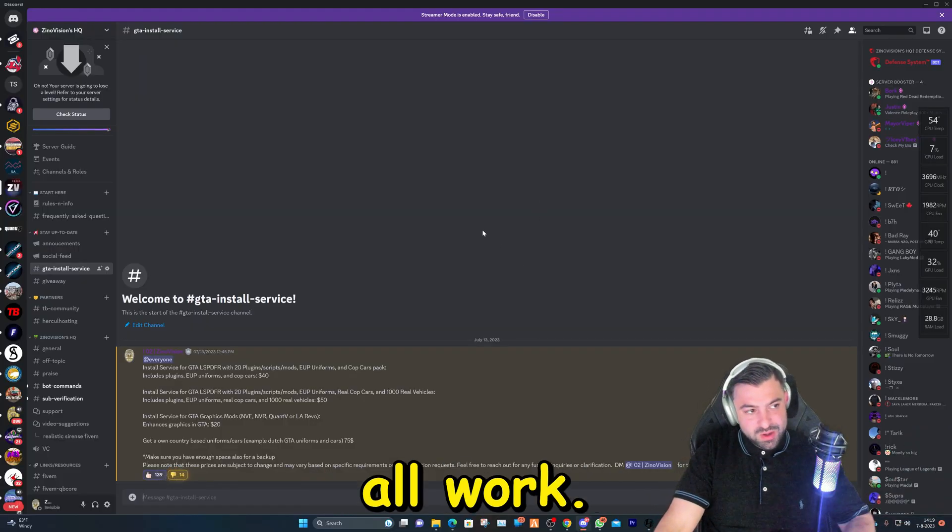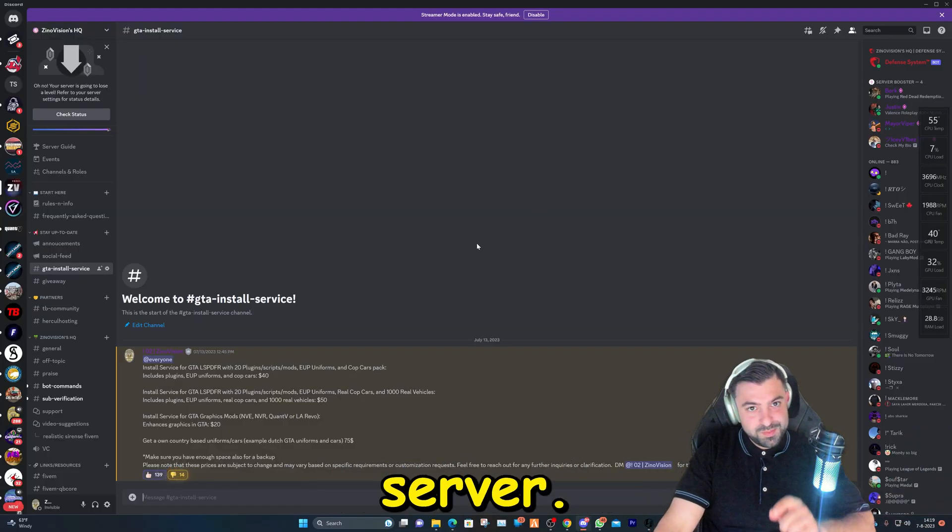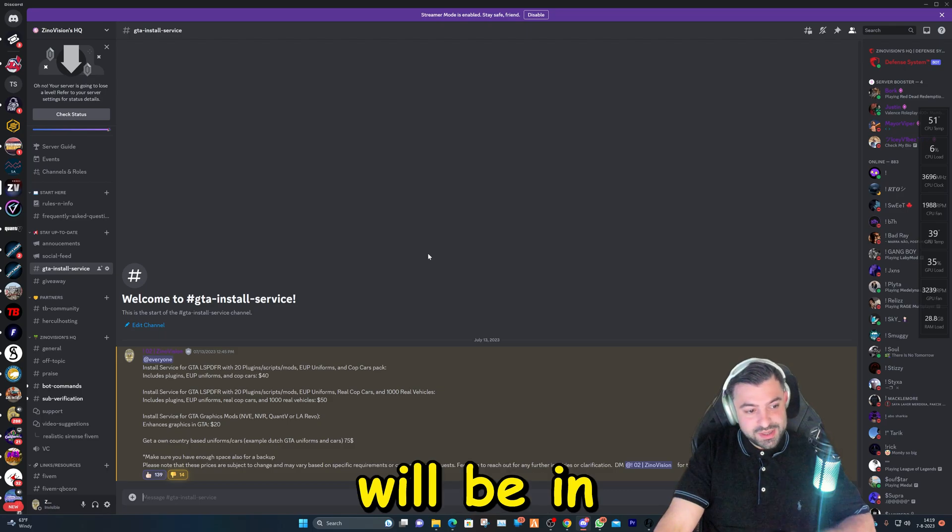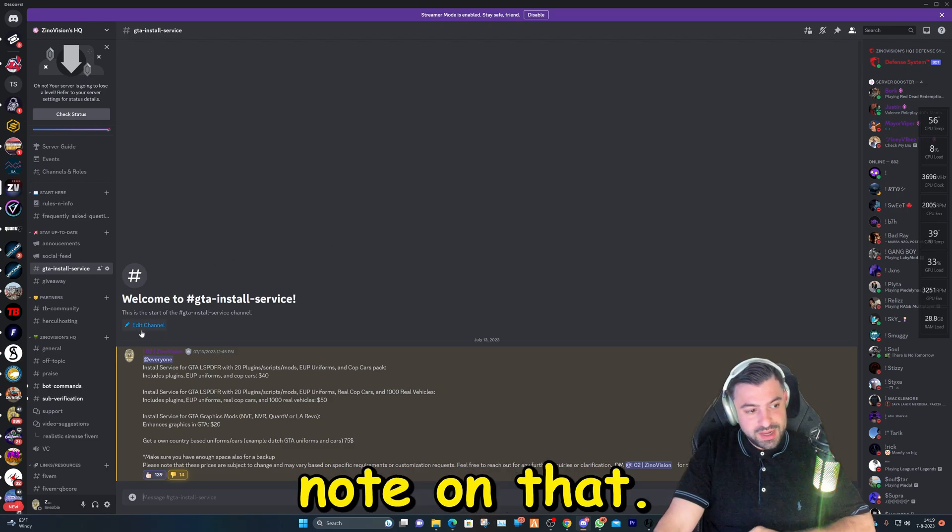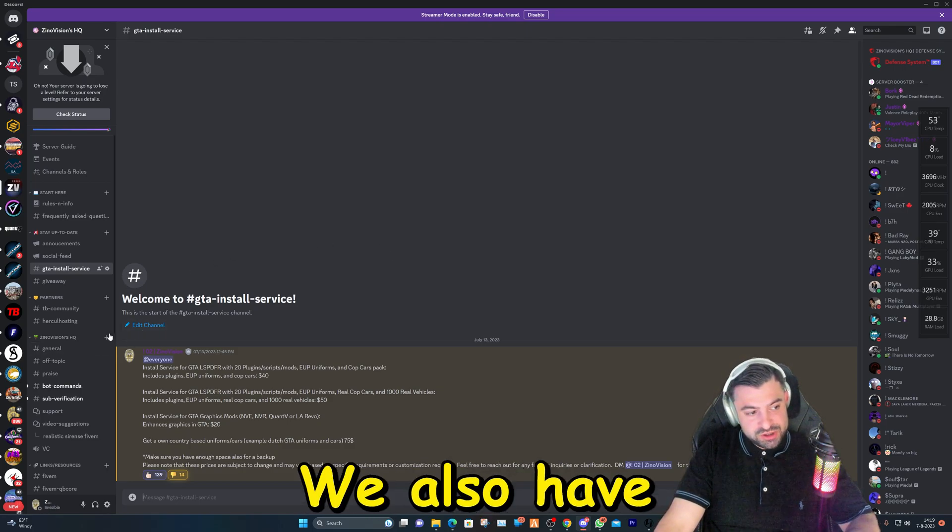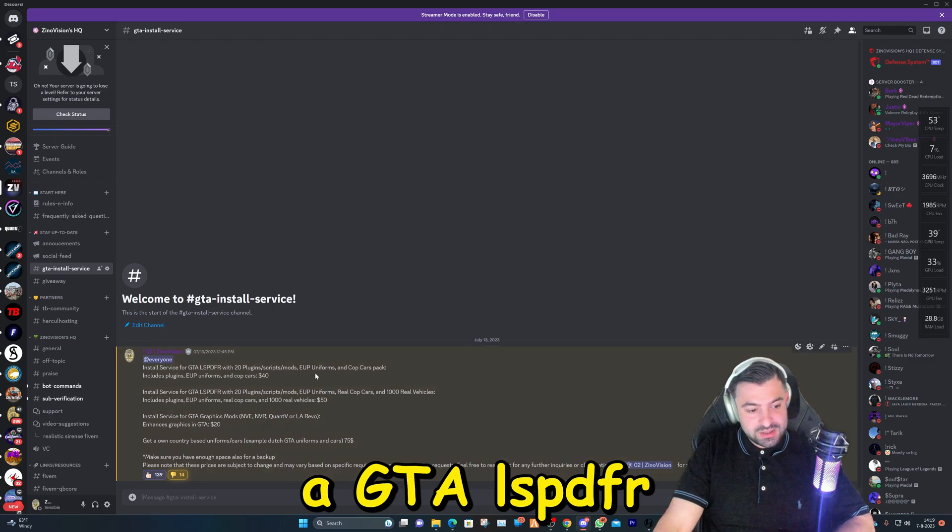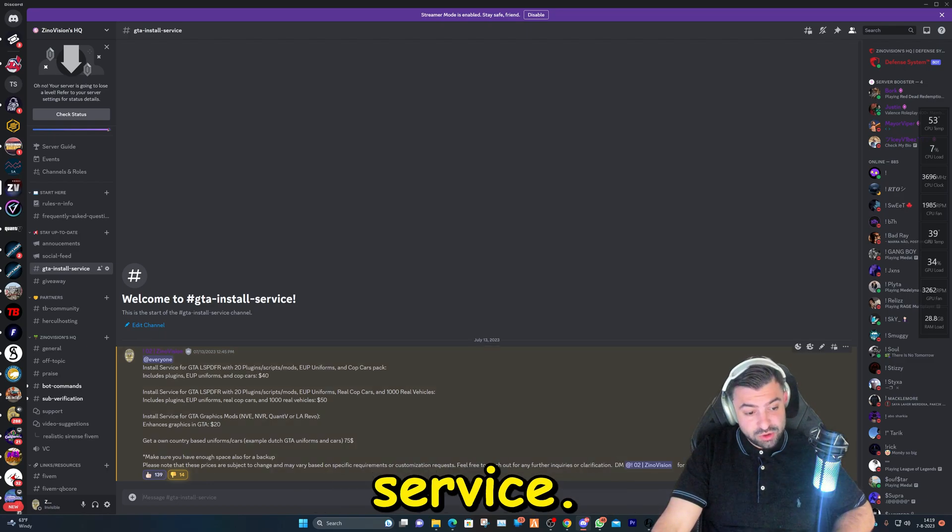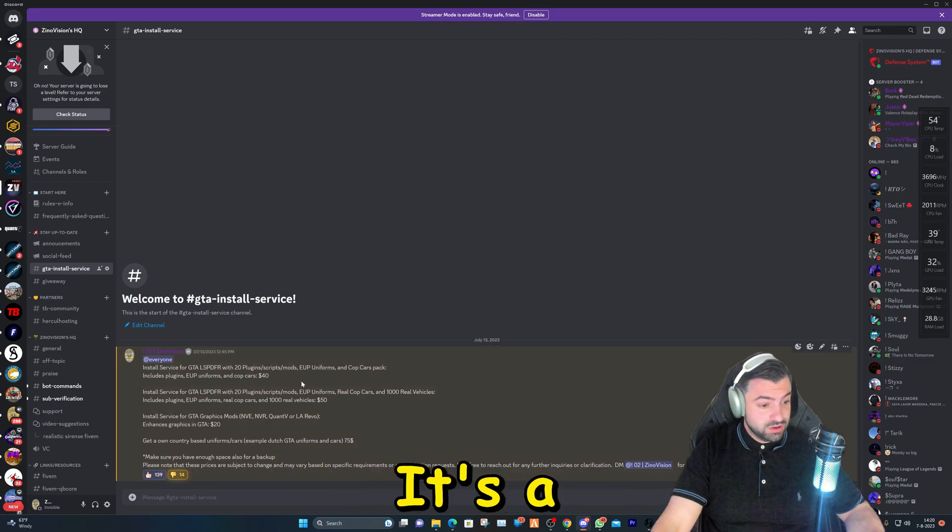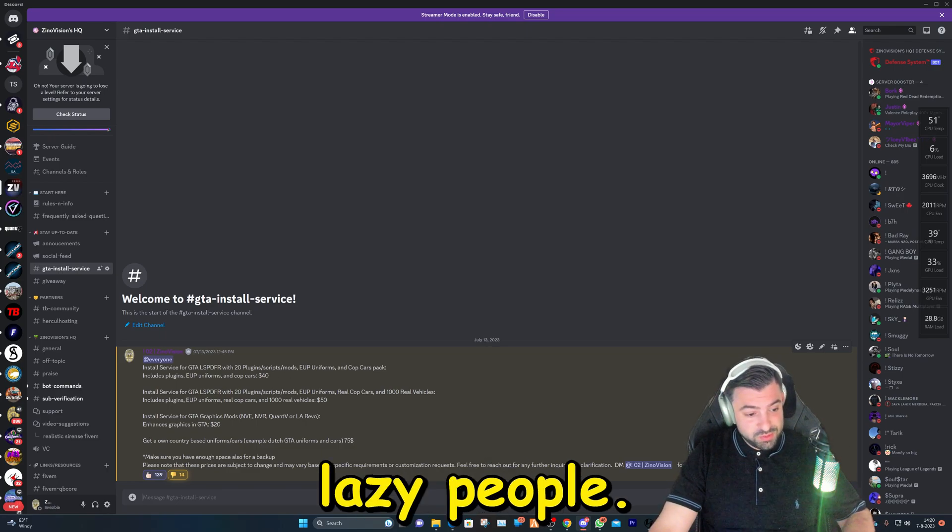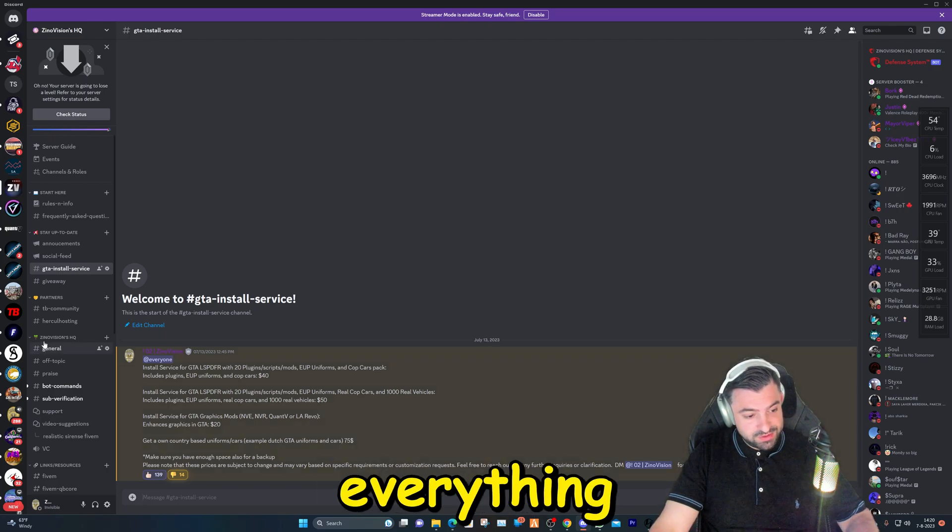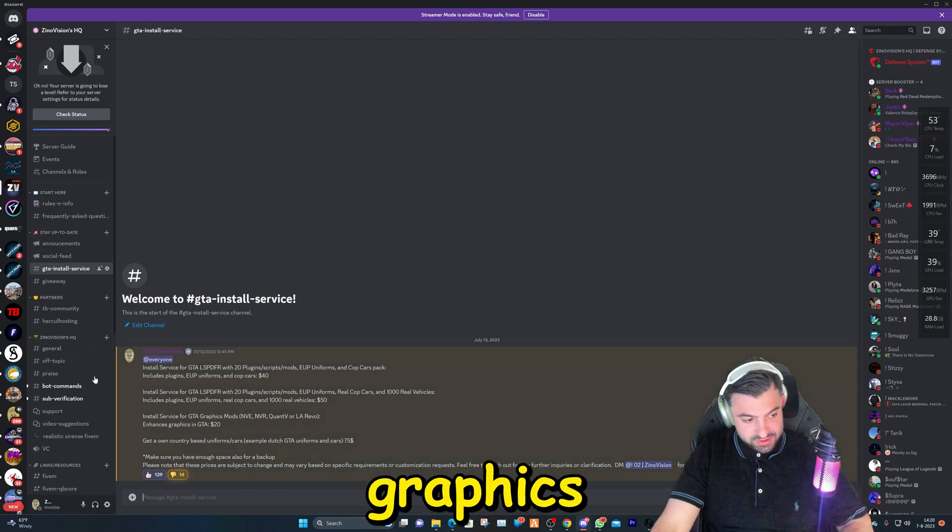Okay, to make this all work we're going to hop over to my Discord server. The link will be in the description. Quick note on that, we also have a GTA LSPDFR slash 5M installation service. It's a remote service for lazy people. We will install everything for you, even with the graphics modifications.